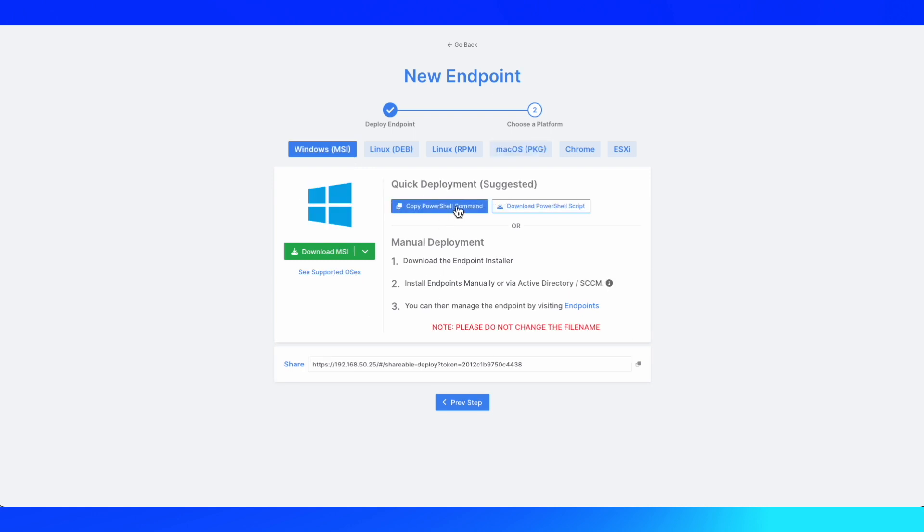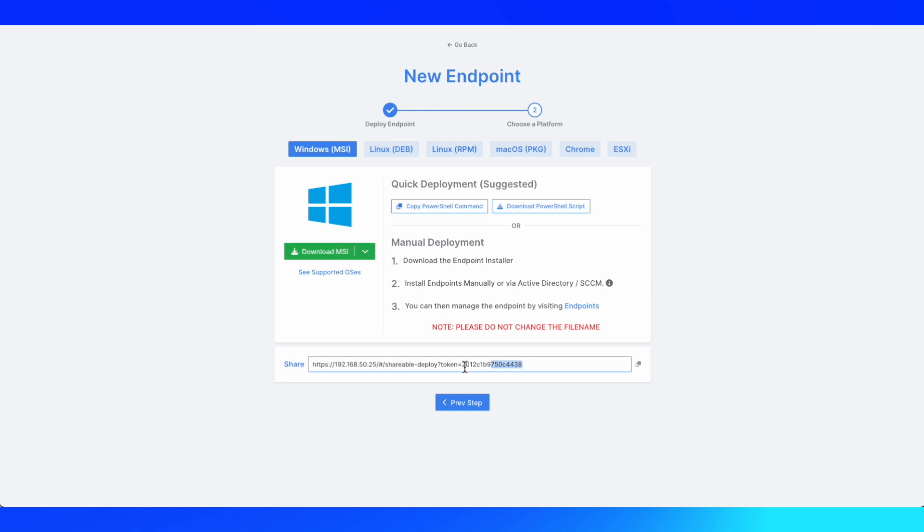Windows uses PowerShell command or PowerShell script, as well as the ability to download the MSI and directly install it, or use the shareable deployment link, which is a very common methodology for our MSSP customers.